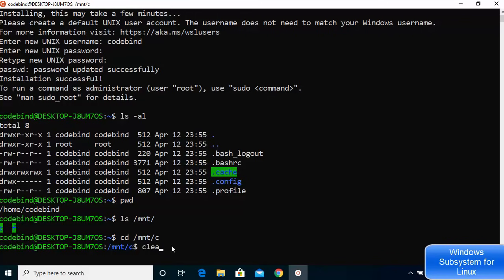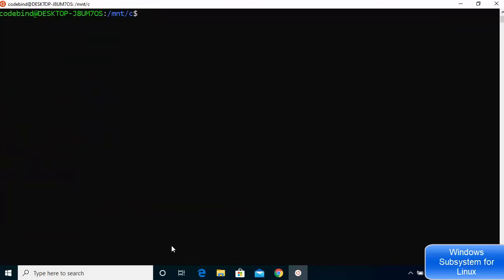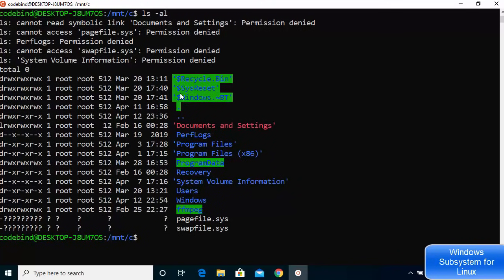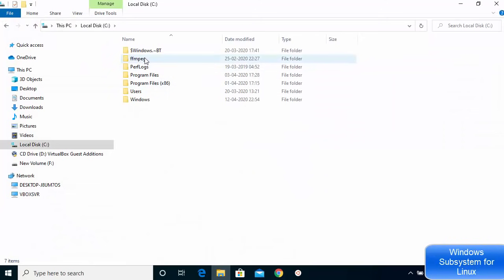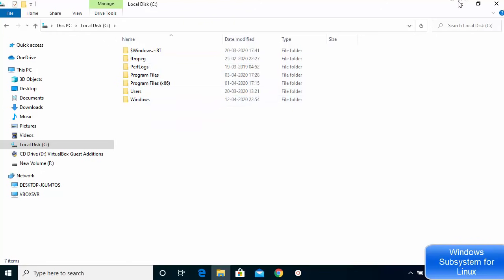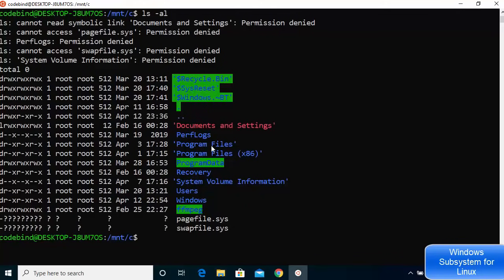After clearing the terminal, run 'ls -al' inside the C directory and you'll see all the files and folders present there — such as ffmpeg, Program Files, Program Files x86, Users, and Windows — the same folders you'd see in Windows Explorer.